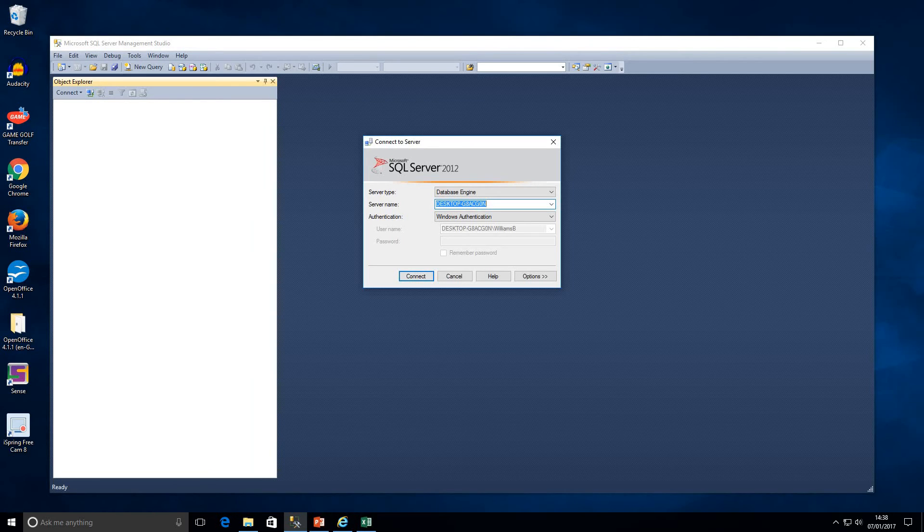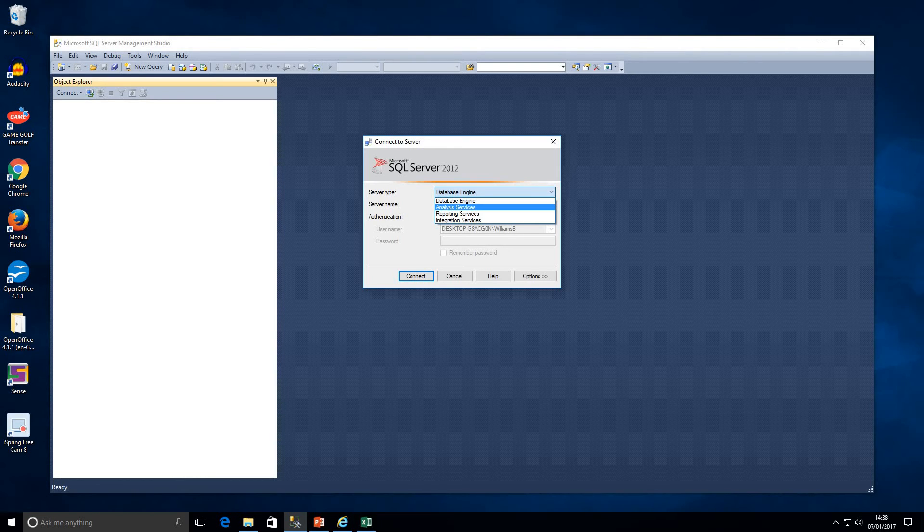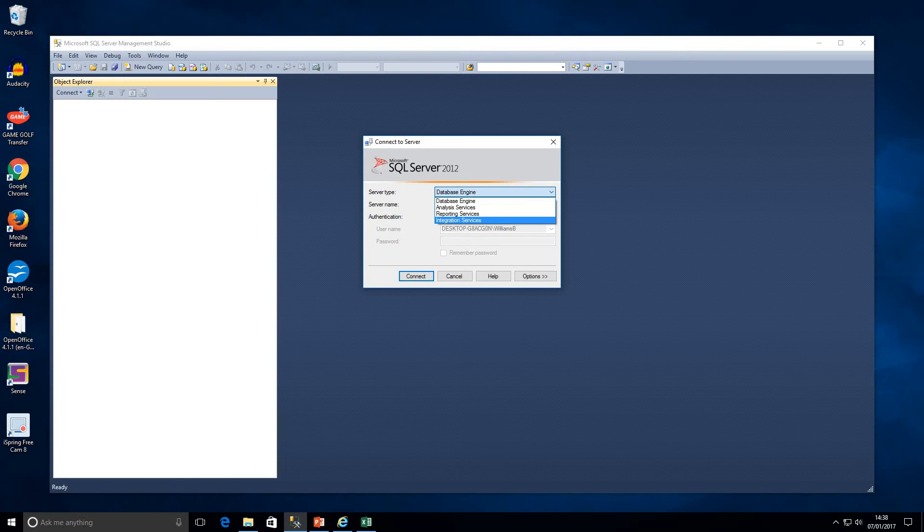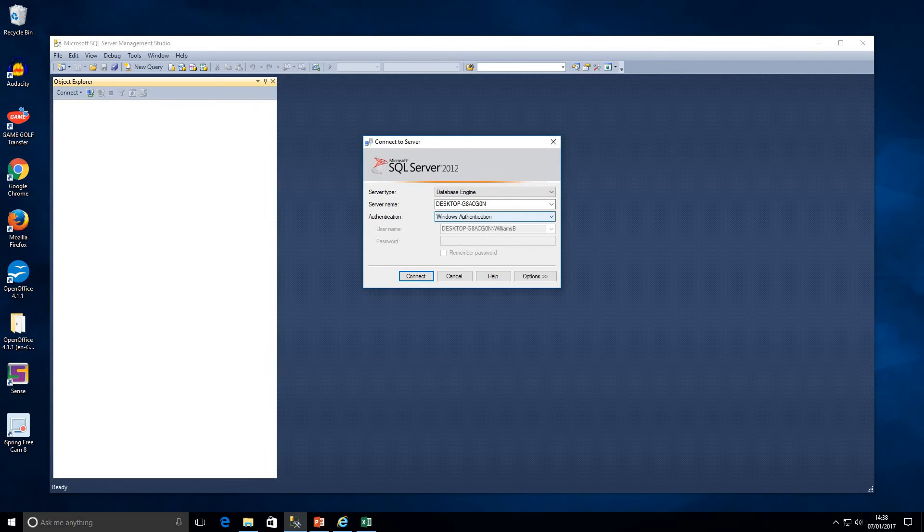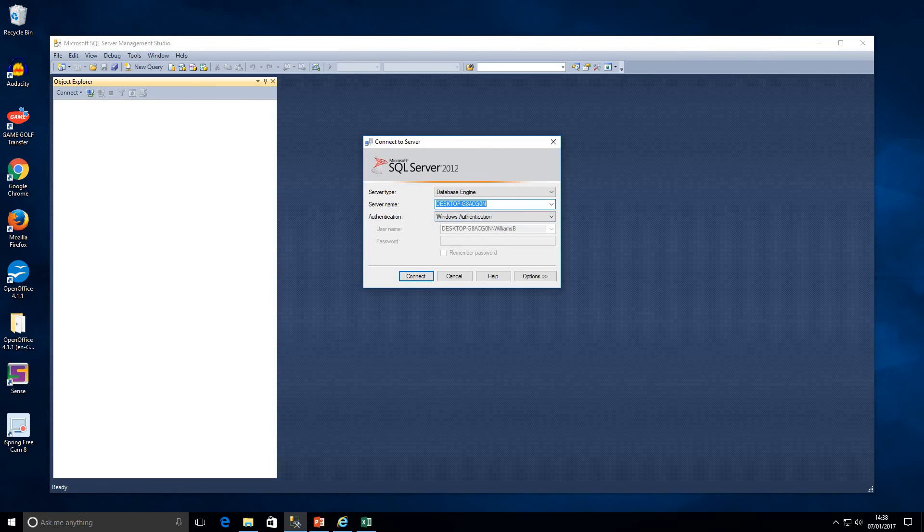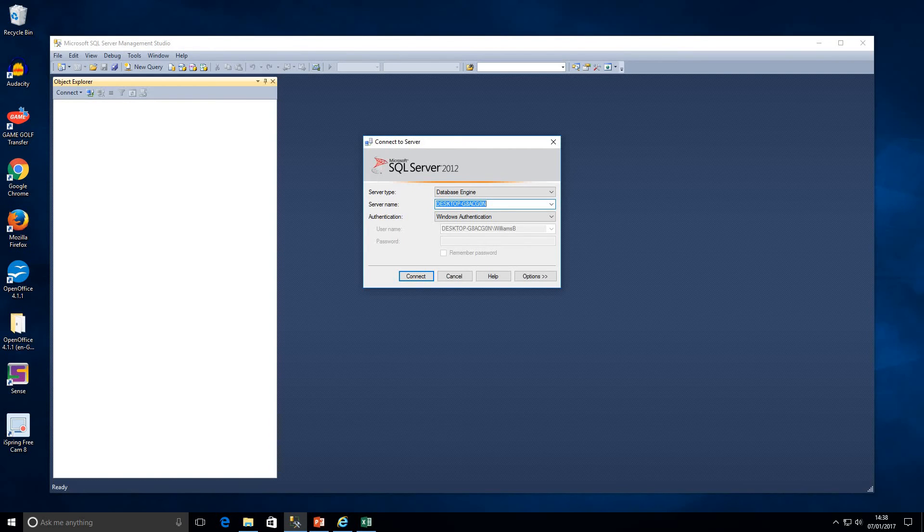We can see here there is a server type. Now for this lesson we're going to be connecting to the database engine. We can connect to analysis services, reporting services and integration services as well. But in this lesson we're going to be looking at the database. Here we have the server name. This is the name of my own machine. Obviously yours will always be different. If there's not a server name in there you can also enter an IP address.